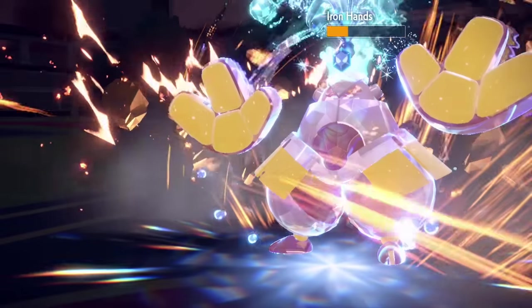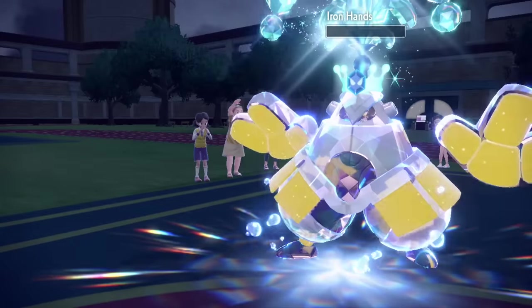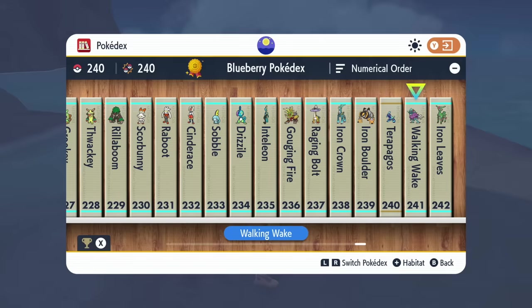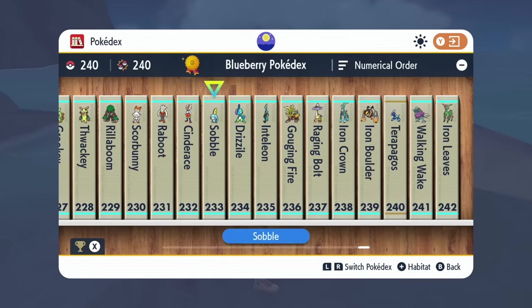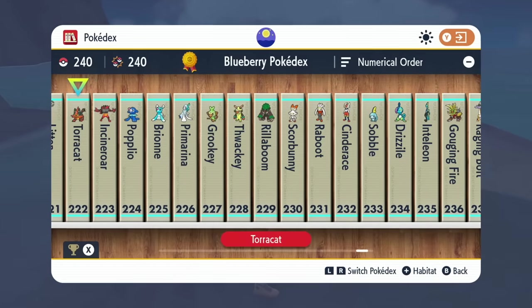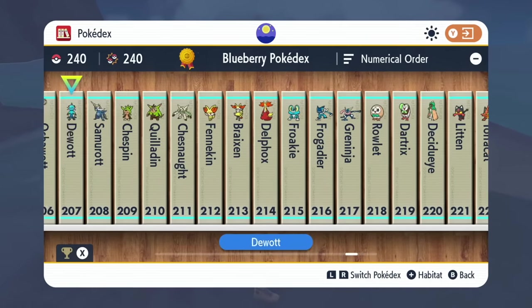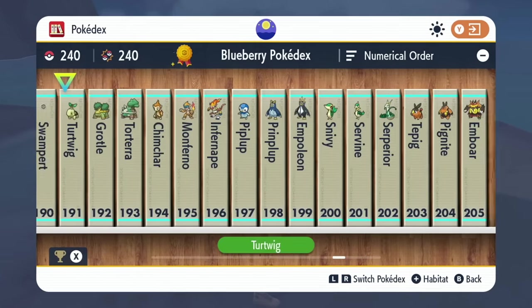The Pokemon Scarlet and Violet Regulation F format has just begun, and with so many new Pokemon becoming legal, we should discuss some new threats you should be trying out.